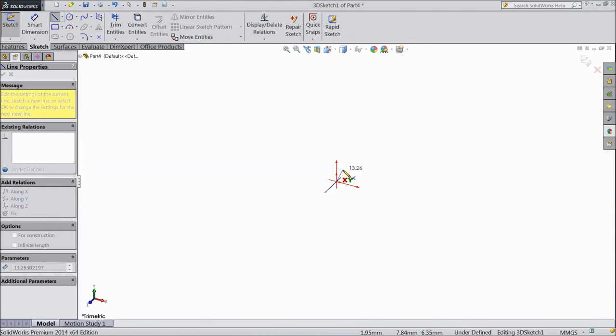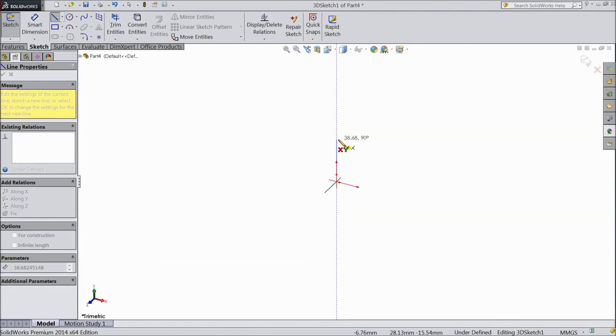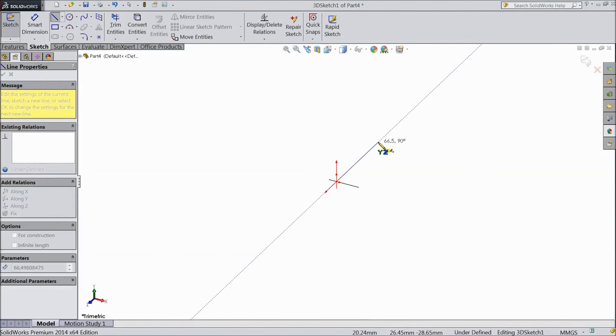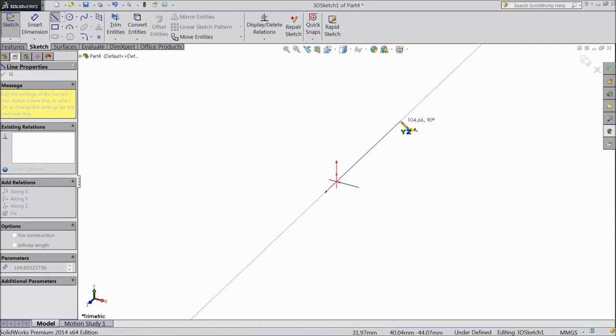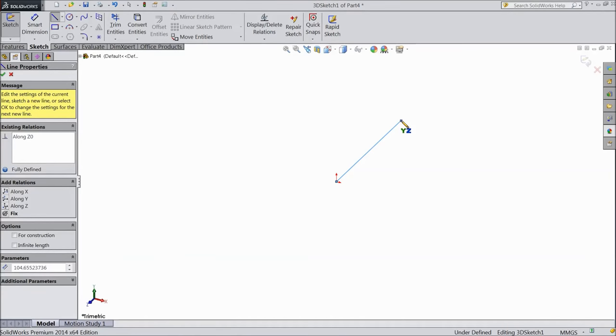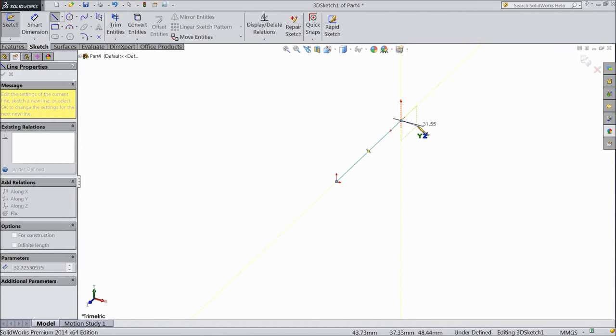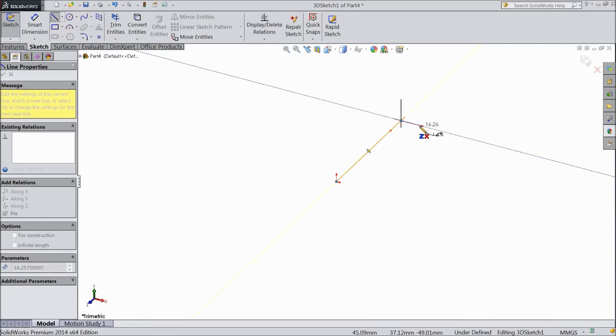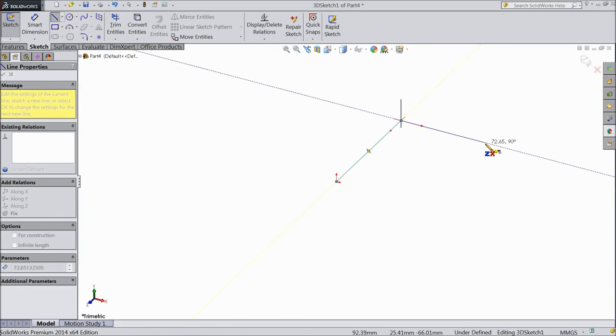Now if you want to change the direction just press tab. Now we are going to change this direction. Now again you want to change the direction, press tab. Direction changed.